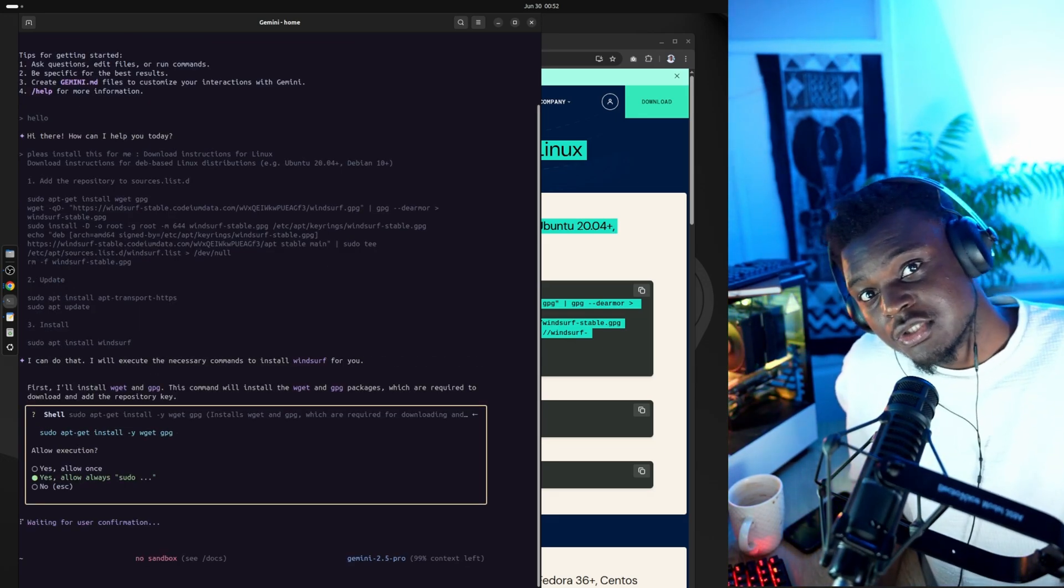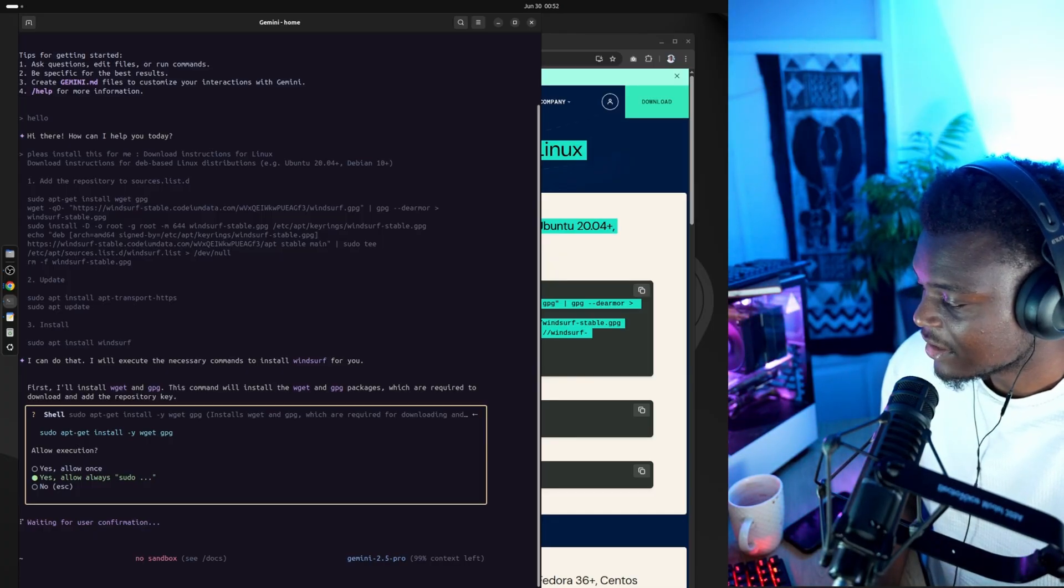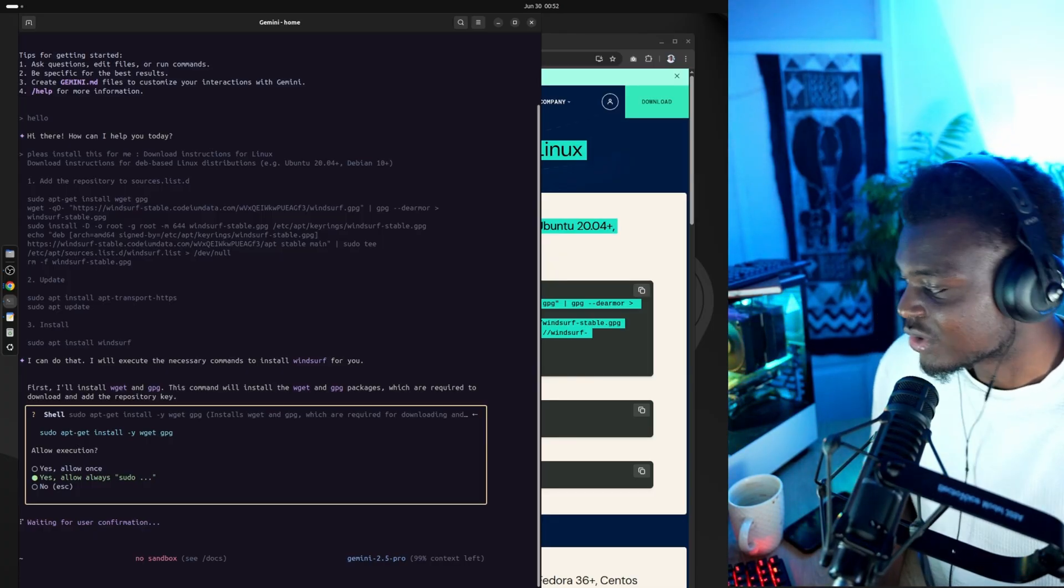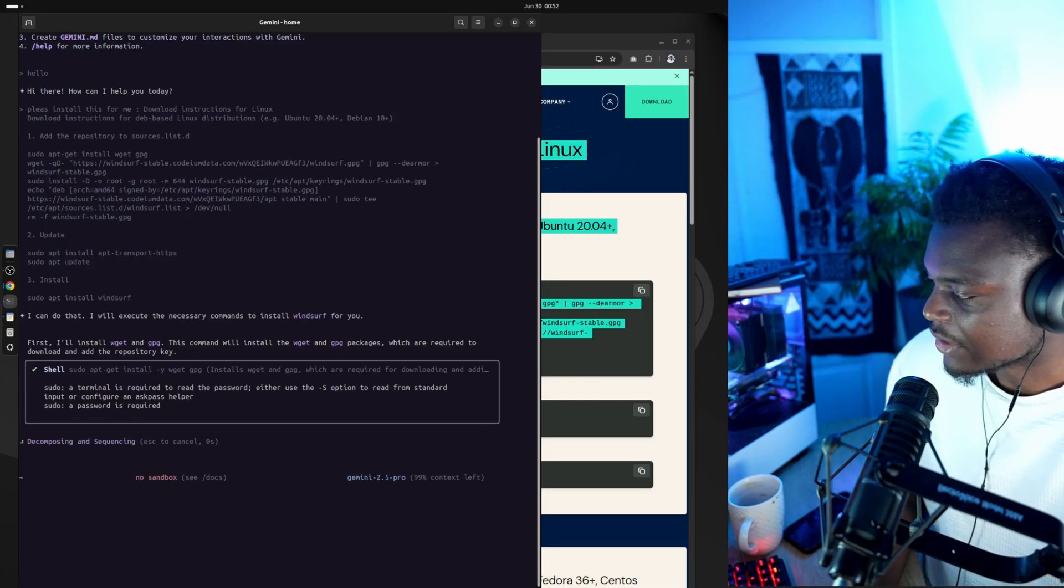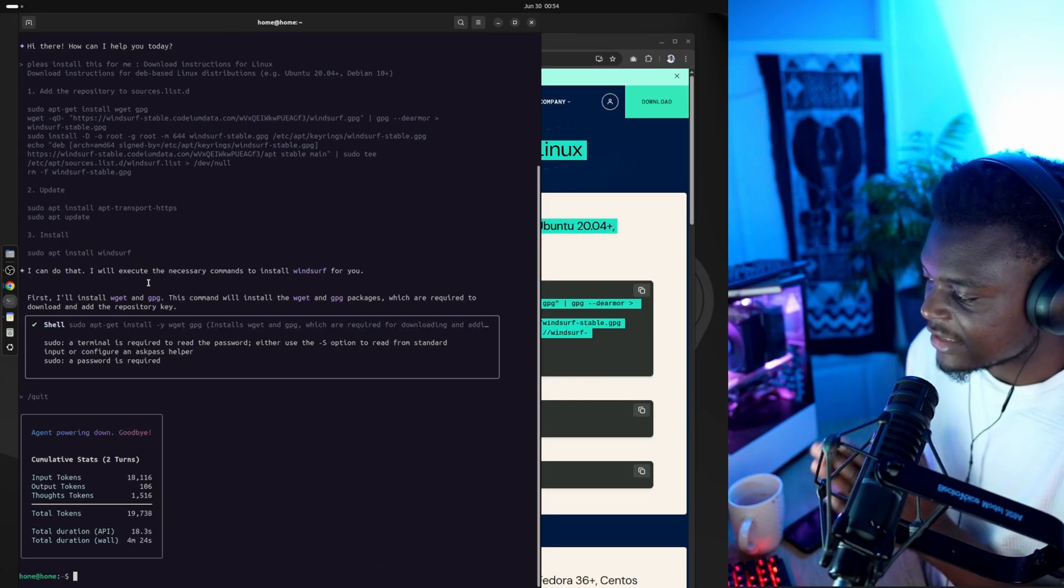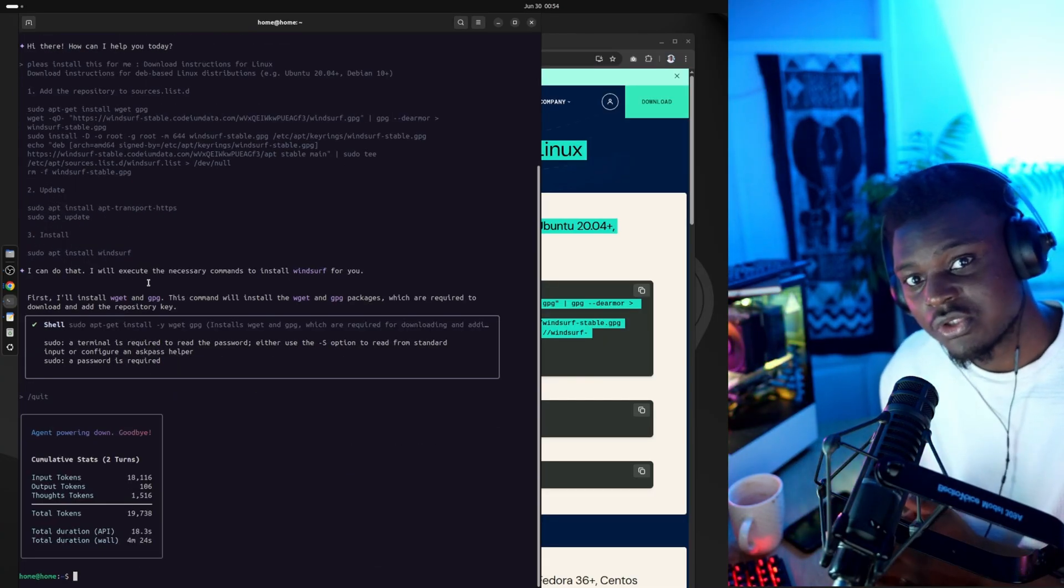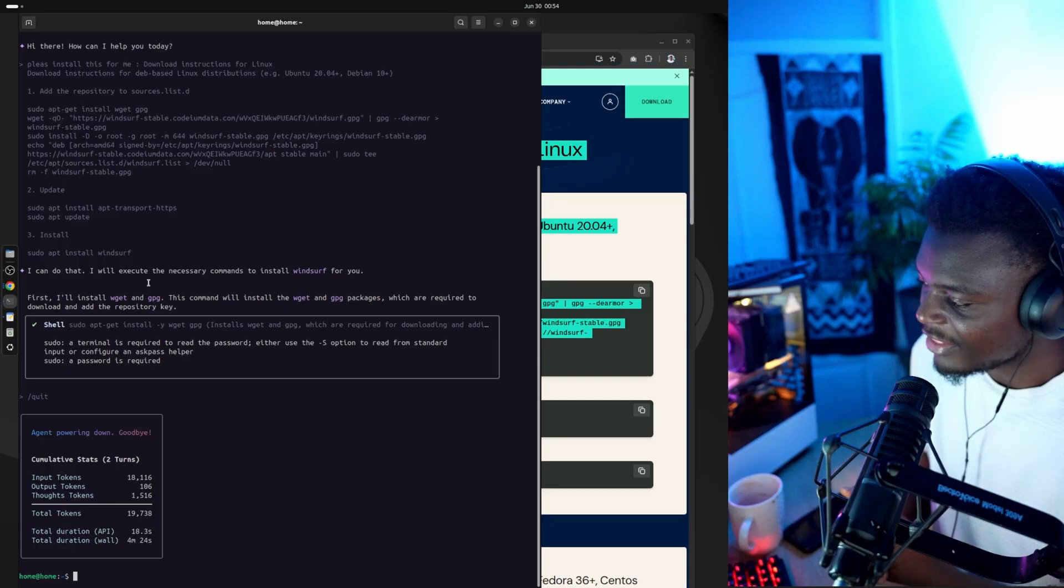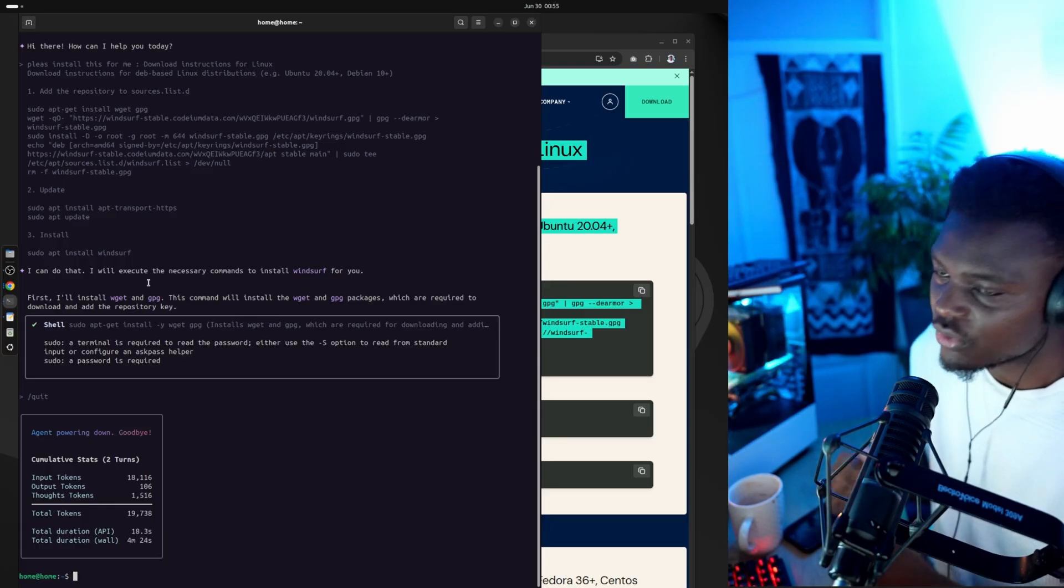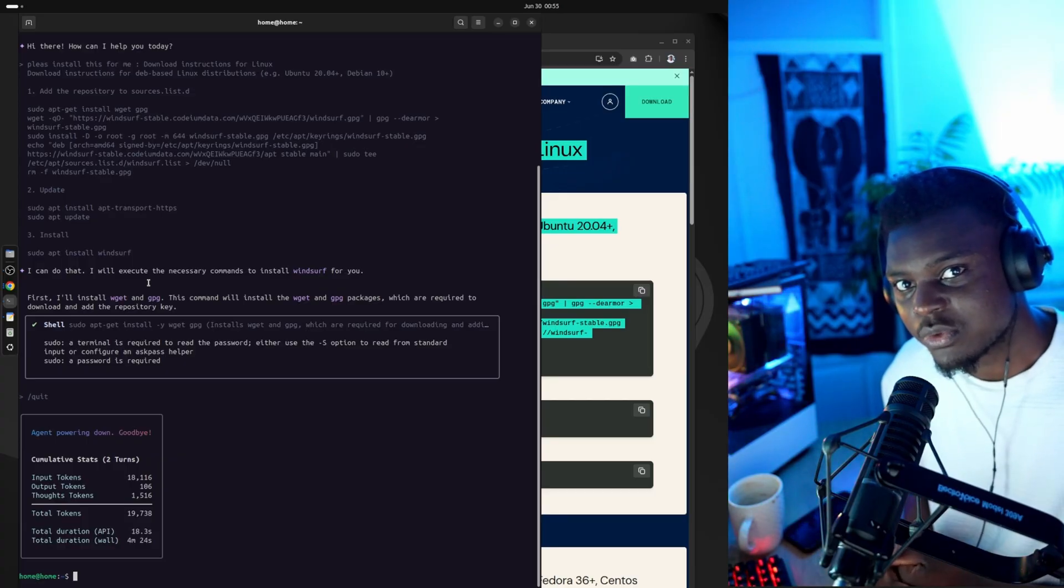So now it's asking me permission to do certain commands, but I'm going to give it full access. So I'm going to say allow this type of command always. So on Linux, it looks like it needs sudo access to execute certain commands. So I'm going to ask it to give me the command that gives my profile sudo access without having to enter a password.